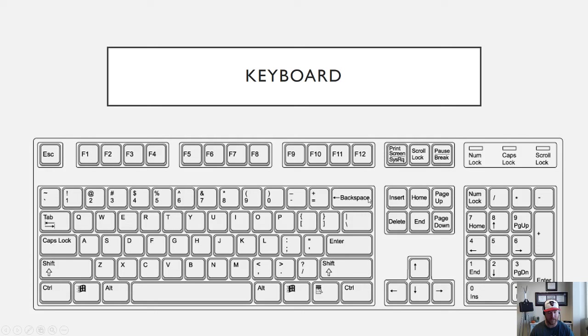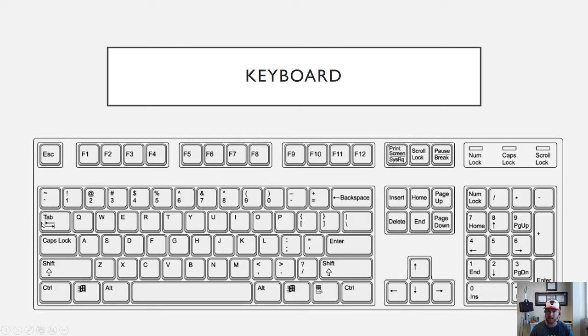Tab can be used for a variety of shortcuts. For instance Alt and Tab will switch you between windows in your Windows operating system. It's also used in Microsoft Office for moving you across your page just a little bit. So it's mostly used for indentation.